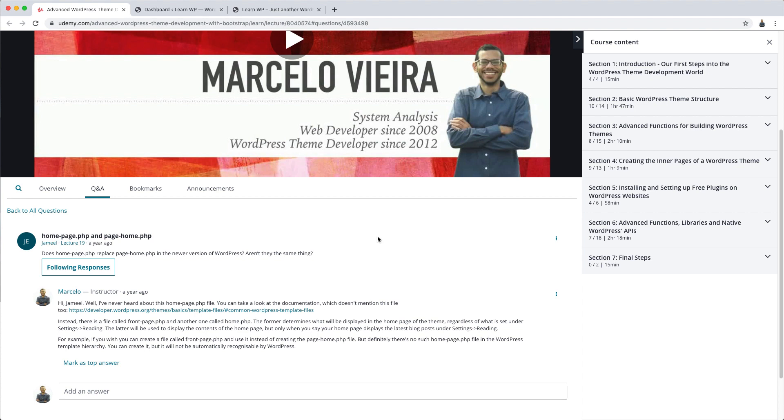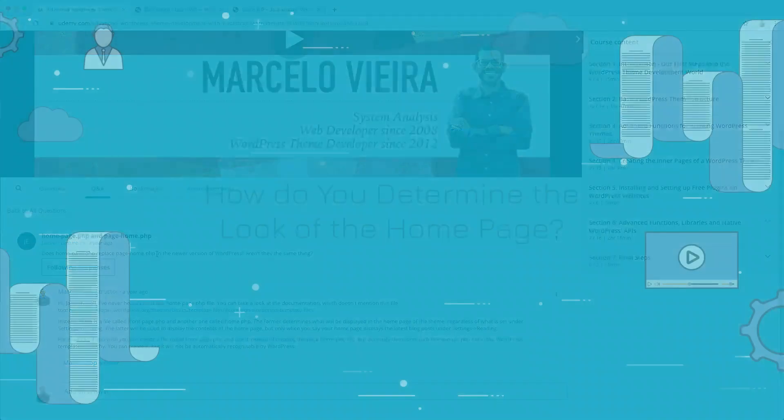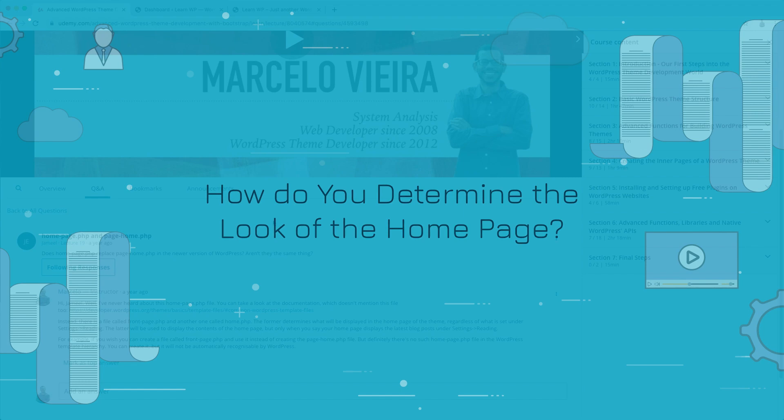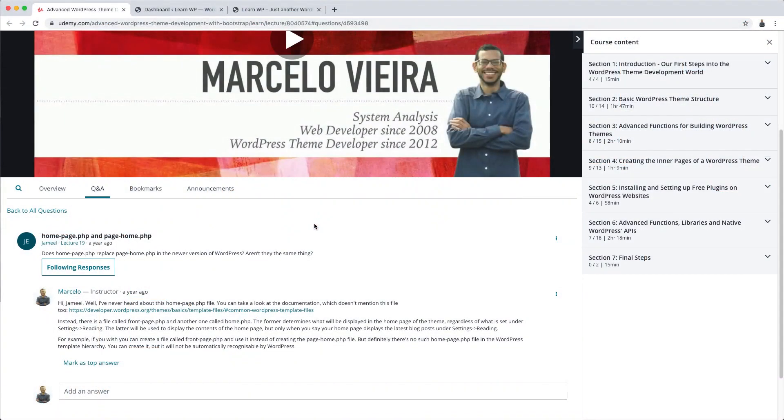I myself had a hard time trying to understand this at first. I only managed to understand WordPress the third time I sat down to learn it. But I'll show you that the logic is easy. Well, deep down, all these questions are about the same subject. How do you determine the look of a homepage in WordPress? Here's where things get tricky. There are many ways to do that. And that's what I find most interesting about WordPress. There are a lot of possibilities for almost everything.